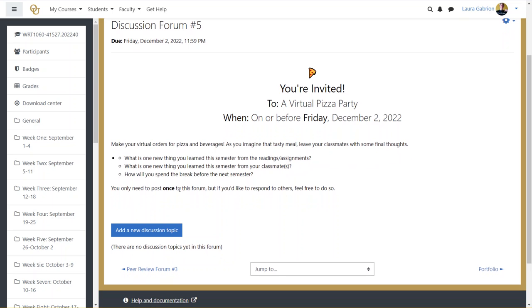Well, it didn't have to be just from your readings or your assignments, but just what's one new thing that you learned throughout the semester? And then how will you spend the break before the next semester? For this one, you only need to post once. But if you'd like to respond to others, feel free to do so.